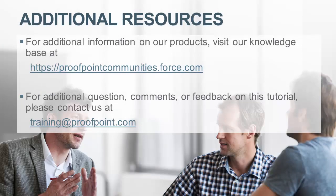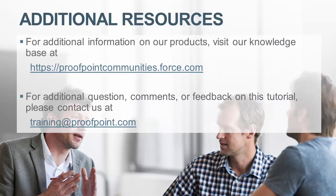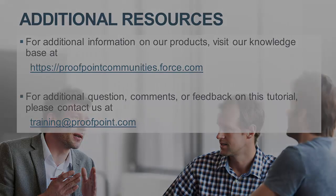Thank you for watching our brief how-to video tutorial on how to configure DMARC within the Proofpoint Protection Server, or PPS. For additional information on our products, visit our Knowledge Base at https://proofpointcommunities.force.com. For questions, comments, or feedback on this tutorial, please email us at training@proofpoint.com.